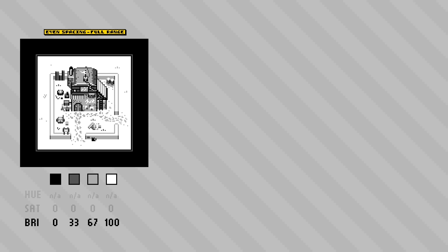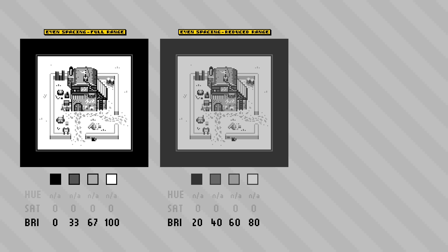If we take this idea of even spacing but move the two black and white extremes closer to each other, we'll end up with a softer look. In this image I'm using a value of 20 for the black and 80 for the white, with evenly spaced midtones at 40 and 60. I kind of like this look because I find it easier on the eyes when the values are a bit closer together like this.